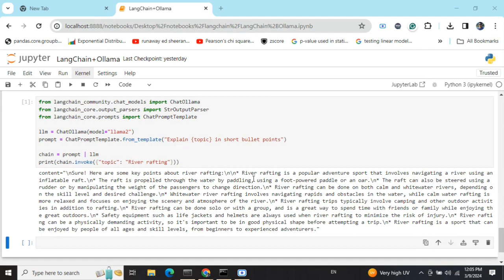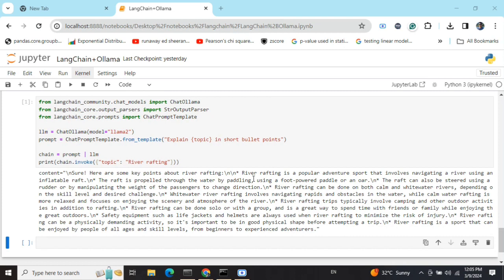One thing to note: I'm not running it in front of you—I'm showing you saved code because an issue I'm facing with Ollama is that it takes a lot of time. The latency is very high when I'm using it with Windows, so it might take 15 to 20 minutes to generate a single output. Remember that when building your applications over it. Thank you.